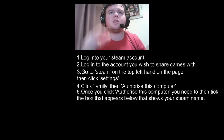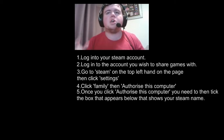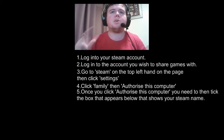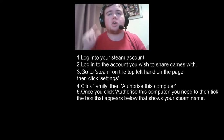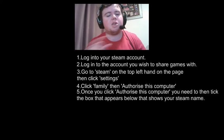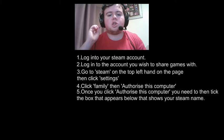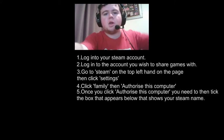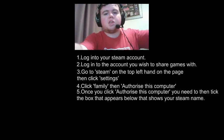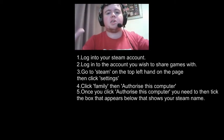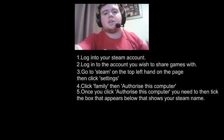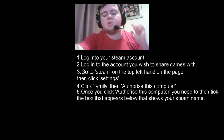Once you click Authorise This Computer, tick the box below that shows your Steam name. Then to view the games, go to the Steam homepage, go to Library, and it should be there to download.